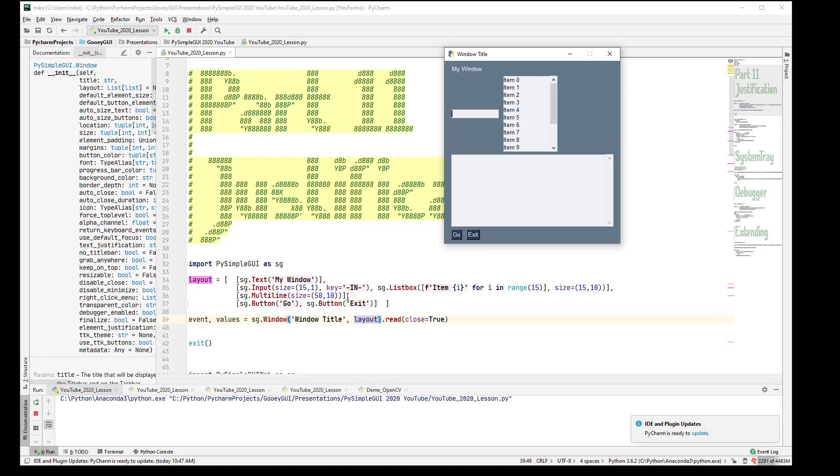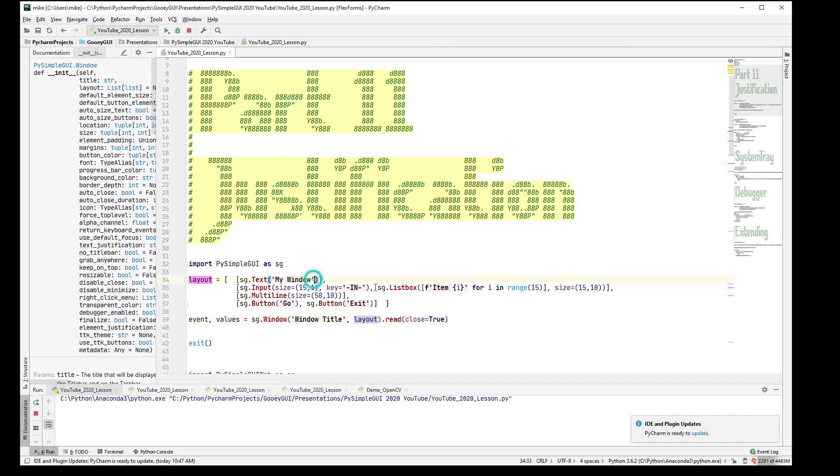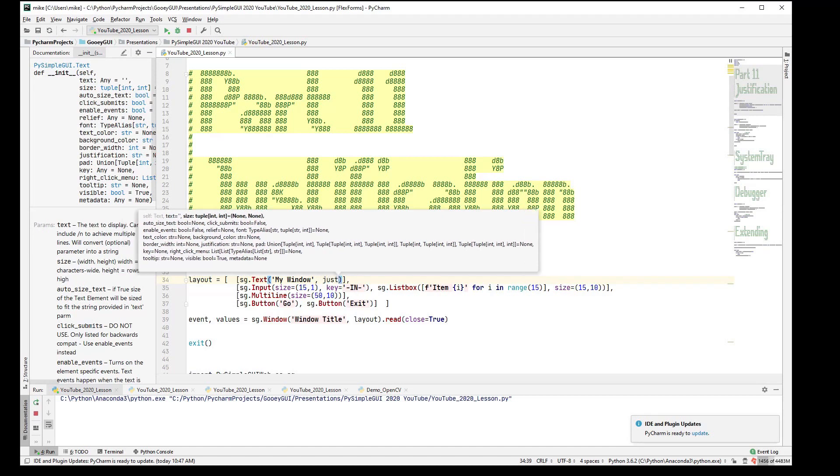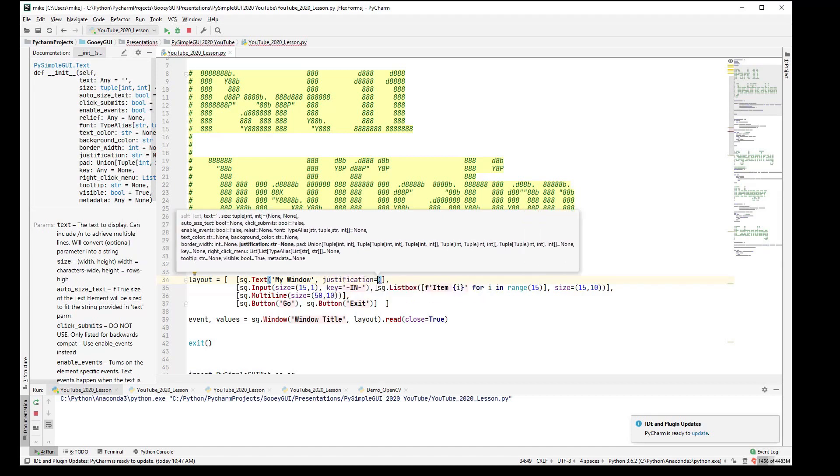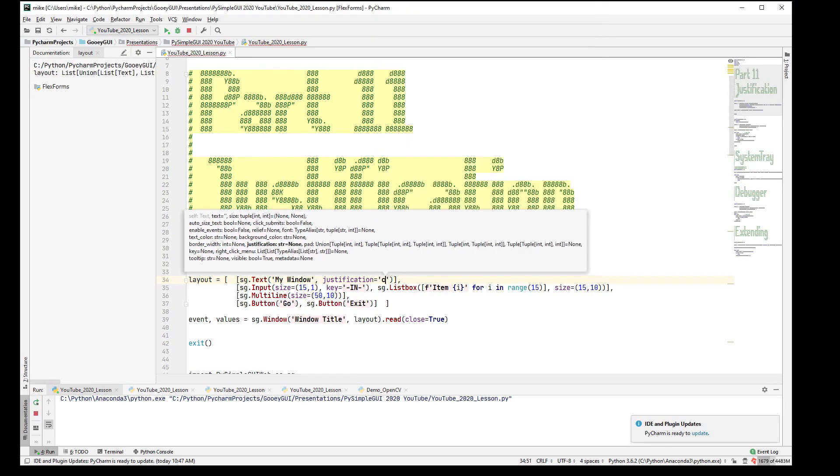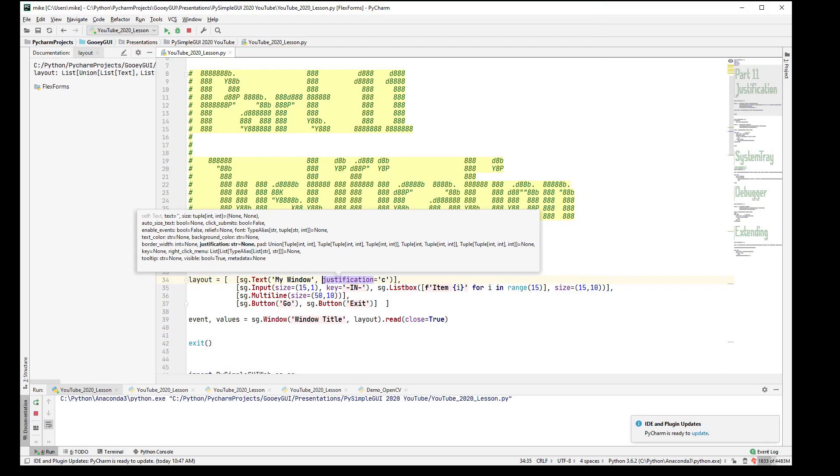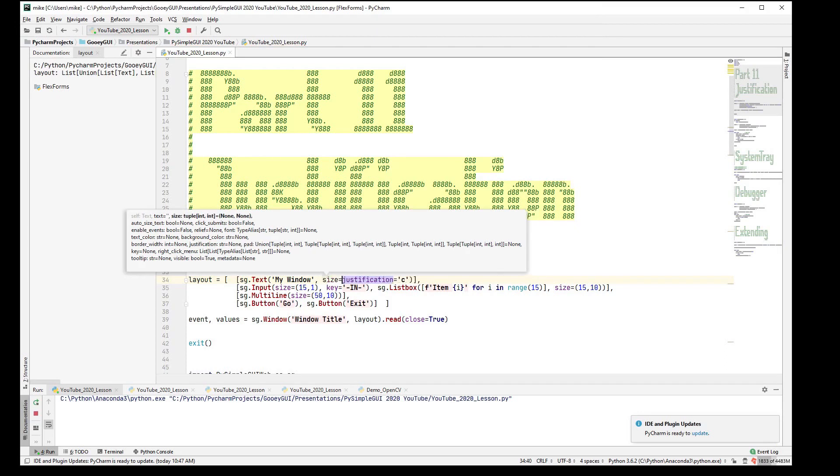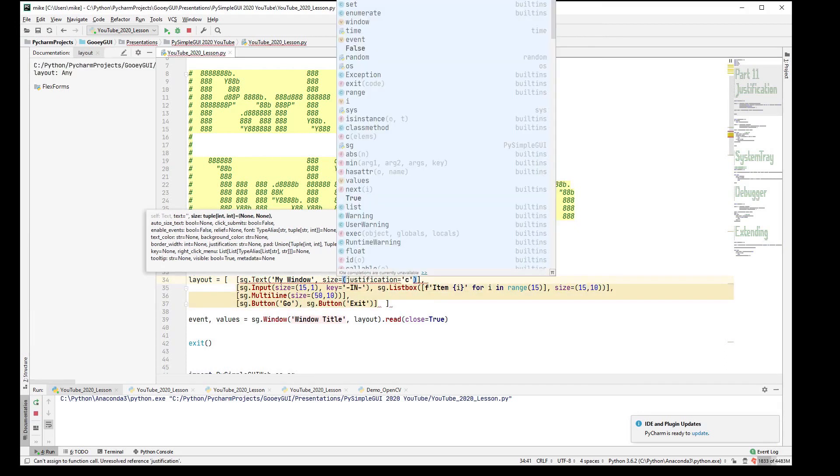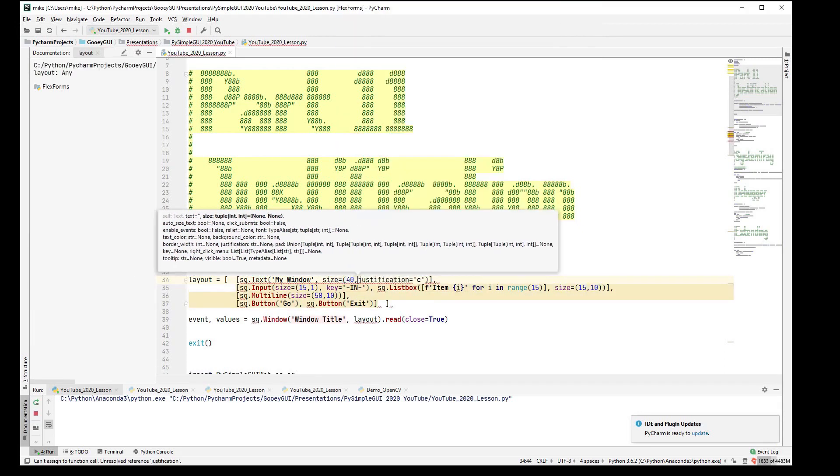You could use the justification that is built in to, say, a text element. I can see here that there's a justification. And I think almost all of them now, you can do just single character.